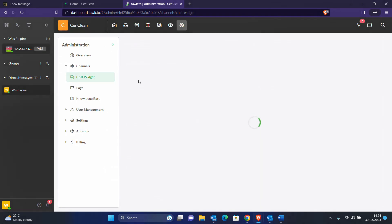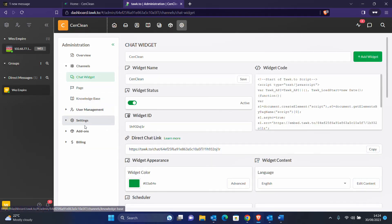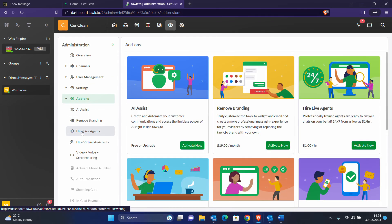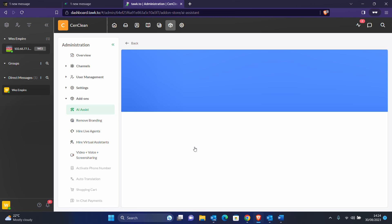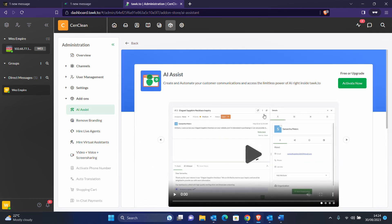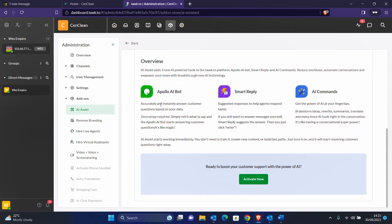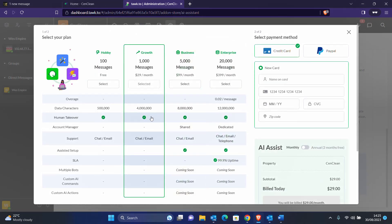To do that, we come back to our Tawk.to admin area, then navigate to the Add-ons section. On Add-ons you can see the AI Assistant. We have a free version and a paid version. Let's activate it. You can see what comes with this: you get the Apollo AI bot which responds to customer queries, smart reply, and AI commands that you can use to respond to clients quickly.